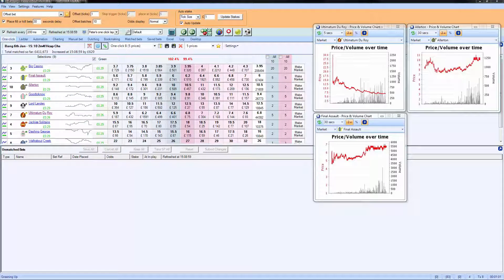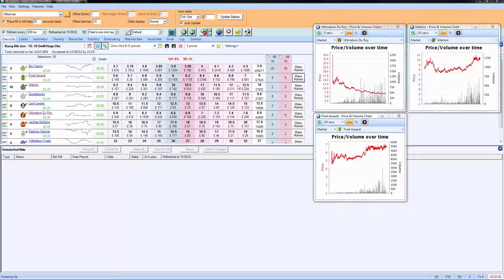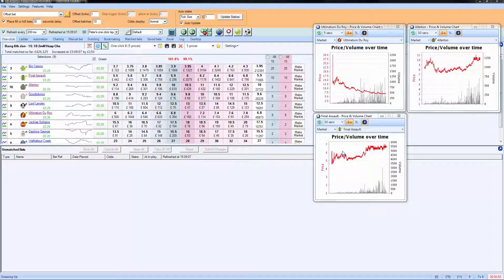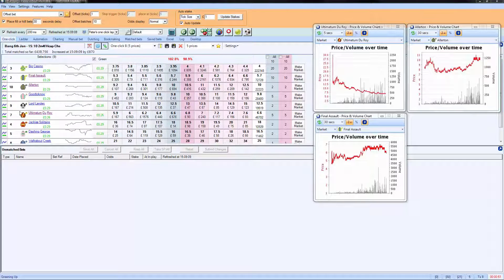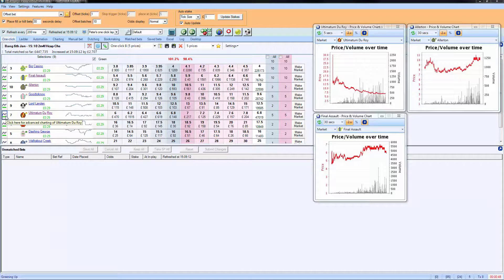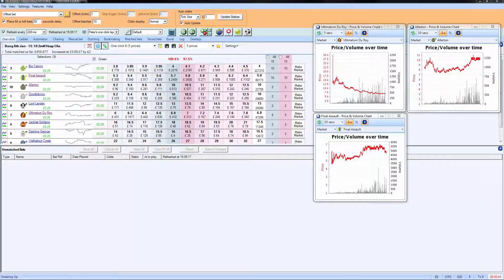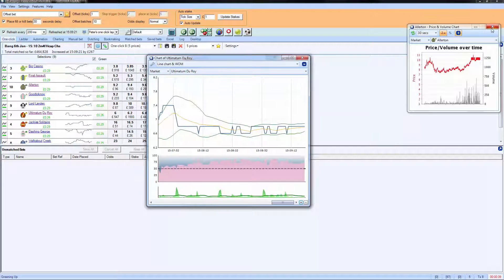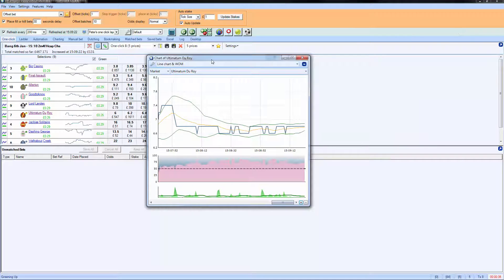Now what we're going to do on the same market is stop trading momentarily, because I want to show you something. We've looked at micro charts already, we've looked at the Betfair charts already, but we do have a very powerful tool in BetAngel which is the advanced charts. These can be used on any screen that you wish, and instead of using the Betfair charts we're going to close those down and use the much more powerful advanced charts.